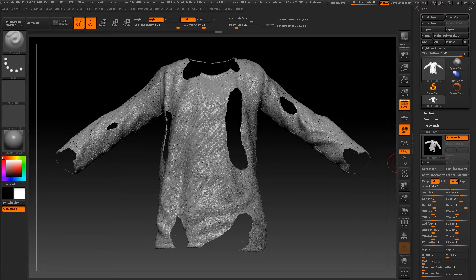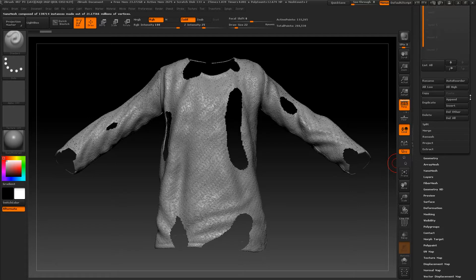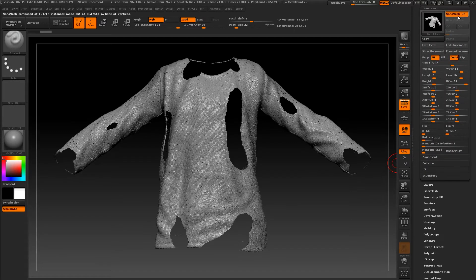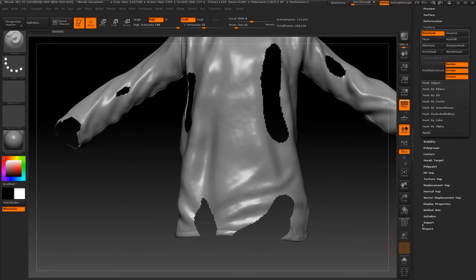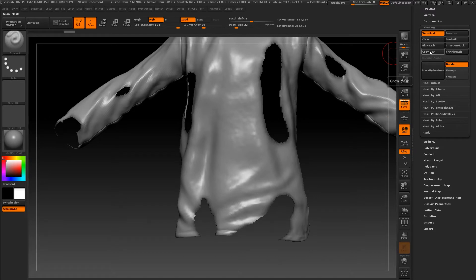The next step is to go to subtools and duplicate this one. Let's select the bottom one, go to nano mesh again and uncheck it. Now let's go to masking, uncheck crease and groups, and press mask by feature. As you can see our borders got some mask — now let's grow it one, two, three times.